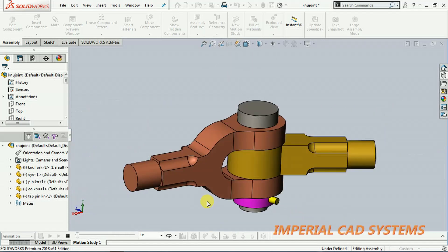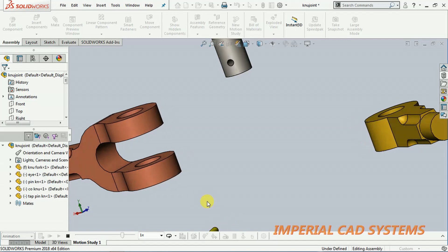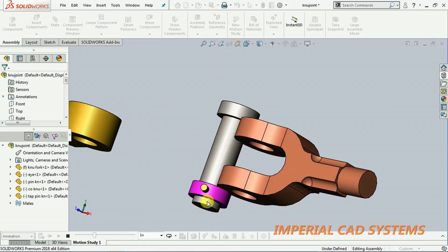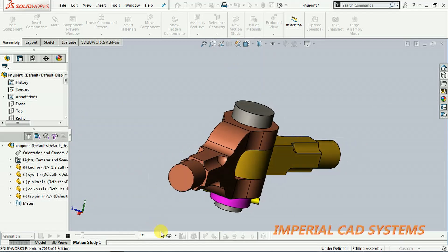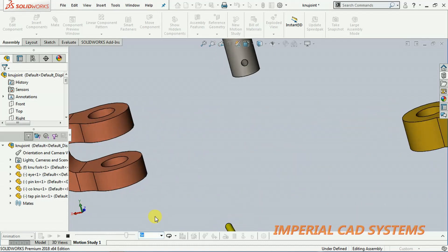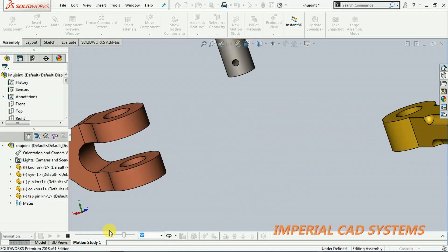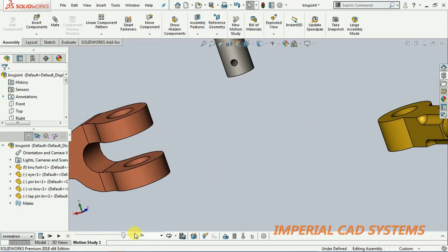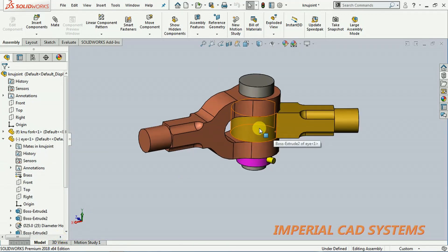However we explode the parts from the assembly, the animation shows the same thing. If you want to increase speed, select 5x. To get back to the model view, go to model view like this. We use the motion study option to see animation of exploded components in SOLIDWORKS. Thank you for watching — please share and subscribe to Imperial CAT System.